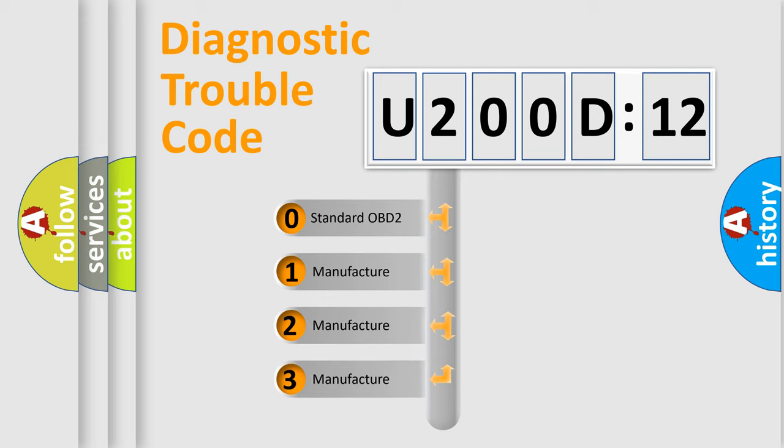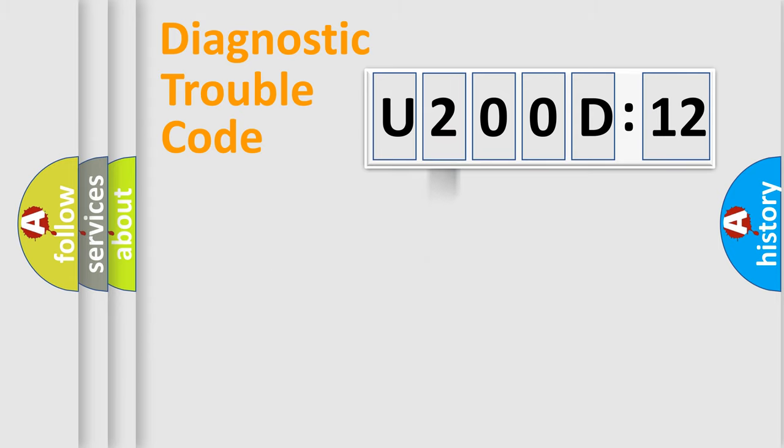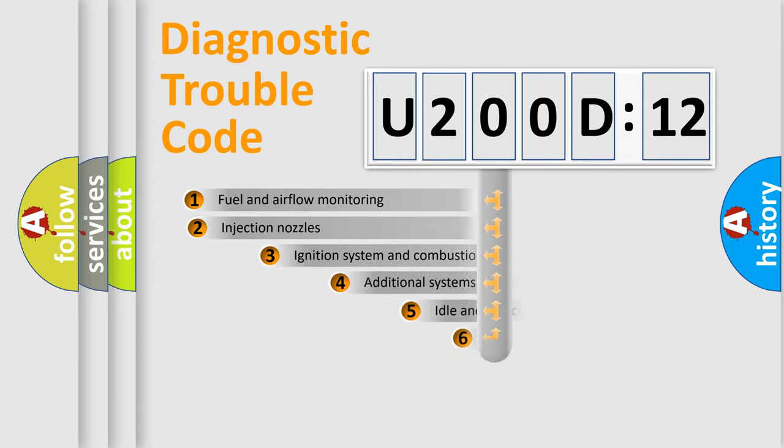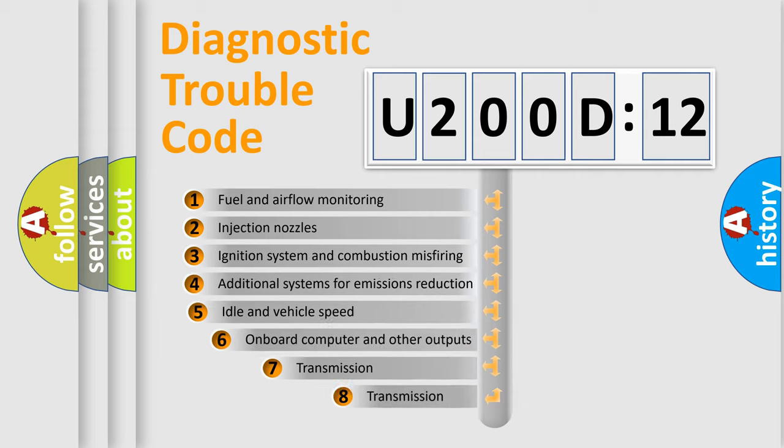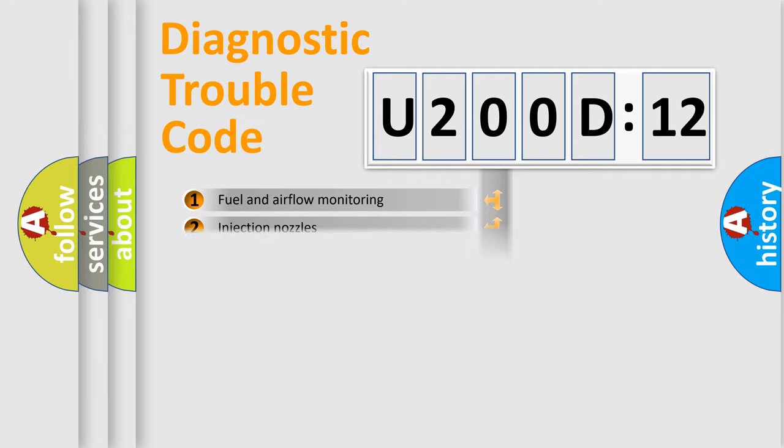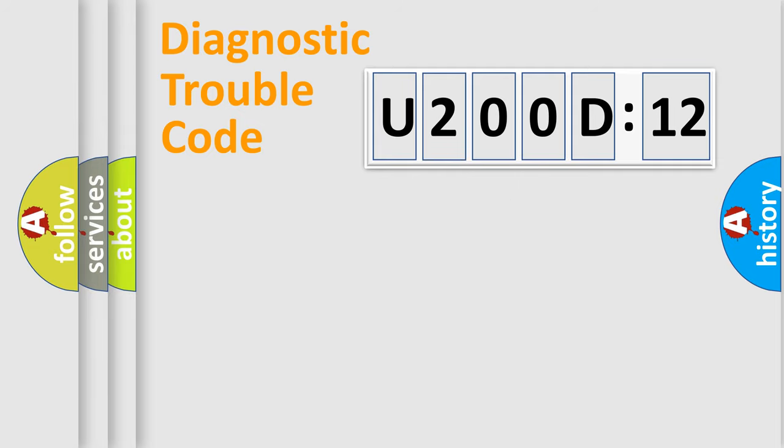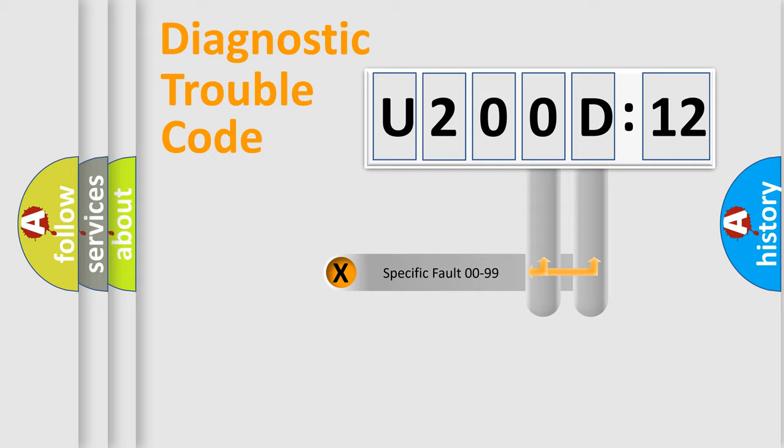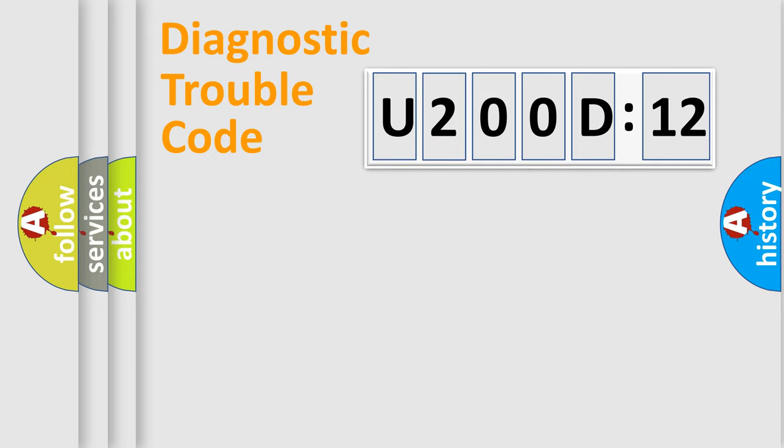If the second character is expressed as zero, it is a standardized error. In the case of numbers 1, 2, 3, it is a car-specific error. The third character specifies a subset of errors. The distribution shown is valid only for the standardized DTC code. Only the last two characters define the specific fault of the group.